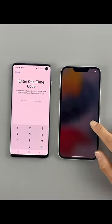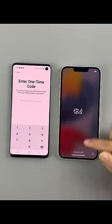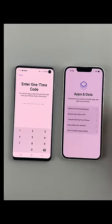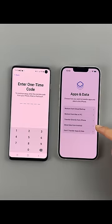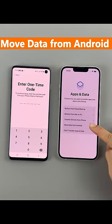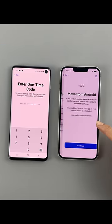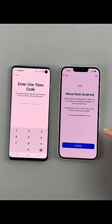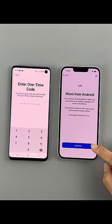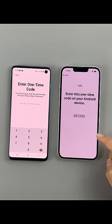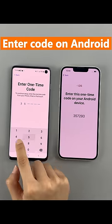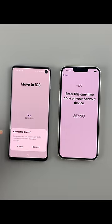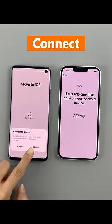To get the code, we need to set up the iPhone. When you reach the Apps and Data screen, choose Move data from Android. Tap it and you'll get a code. Enter this code on the Android and allow it to connect.